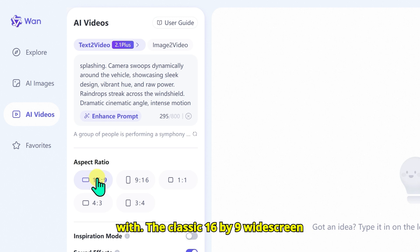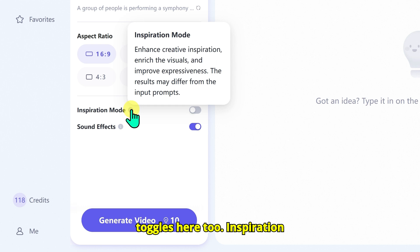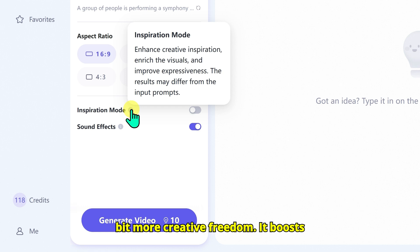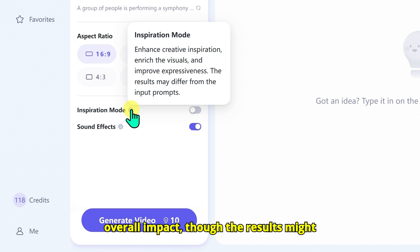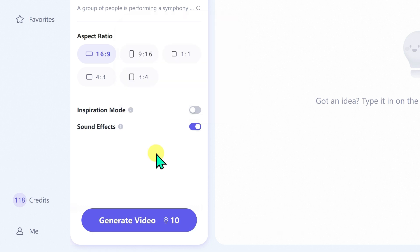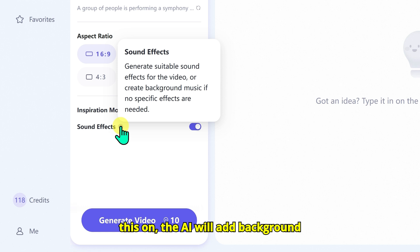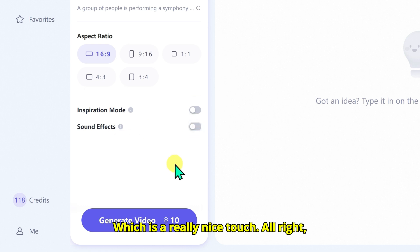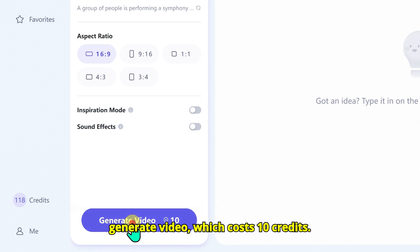I am going with the classic 16x9 widescreen format. There are also a couple of cool toggles. Inspiration Mode, when turned on, gives the AI a bit more creative freedom — it boosts visual richness, expressiveness, and overall impact, though results might stray a little from your exact prompt. Then there's Sound Effects: if you turn this on, the AI will add background sounds or even music that fits the scene, which is a really nice touch. Time to bring our idea to life — I hit Generate Video, which costs 10 credits, and my request goes into a queue.